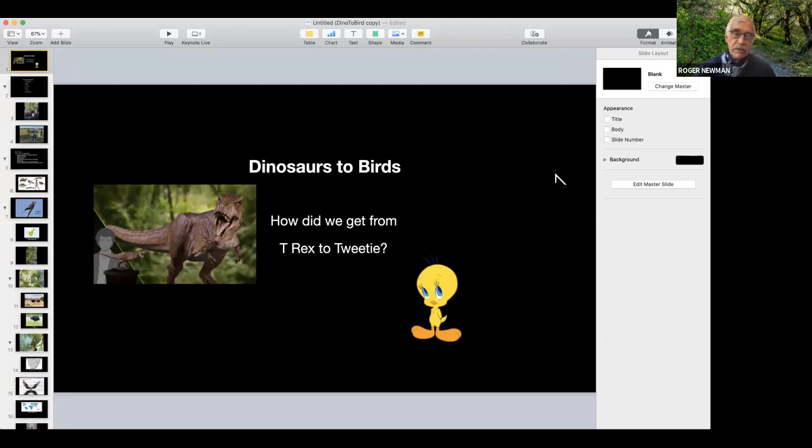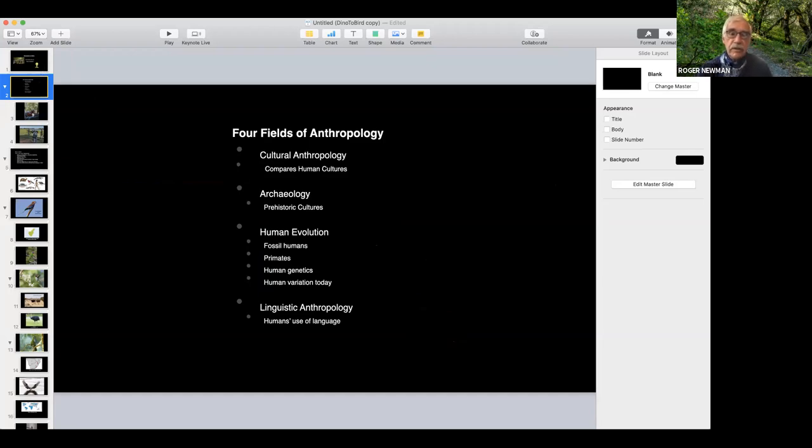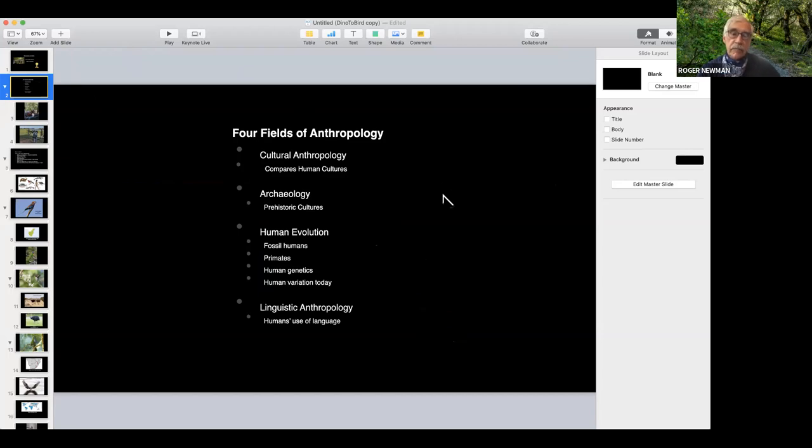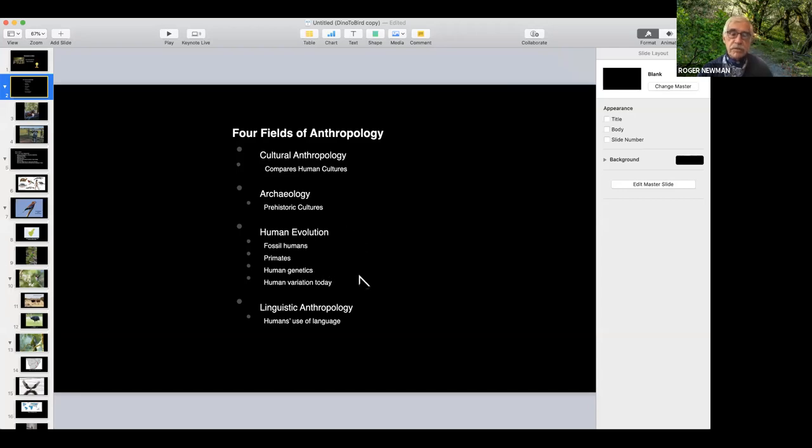As Audrey mentioned, I am a retired anthropology teacher. There's four major fields in anthropology. I started out in cultural anthropology where you go and do field work - I did field work in South America. Archaeology has to do with prehistoric cultures. Human evolution, which is really the relevant thing here, I taught for many years including fossil humans, Neanderthals, Australopithecus, primates, and how they're related to us and how we evolved from the primate family.